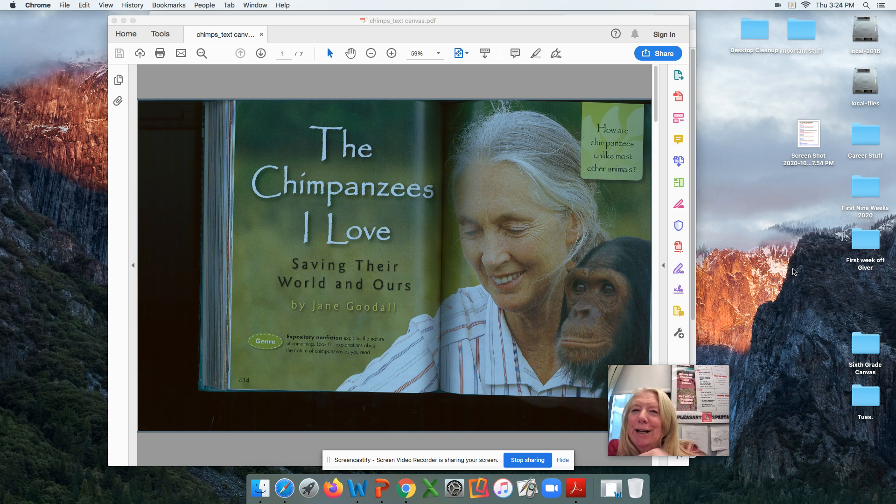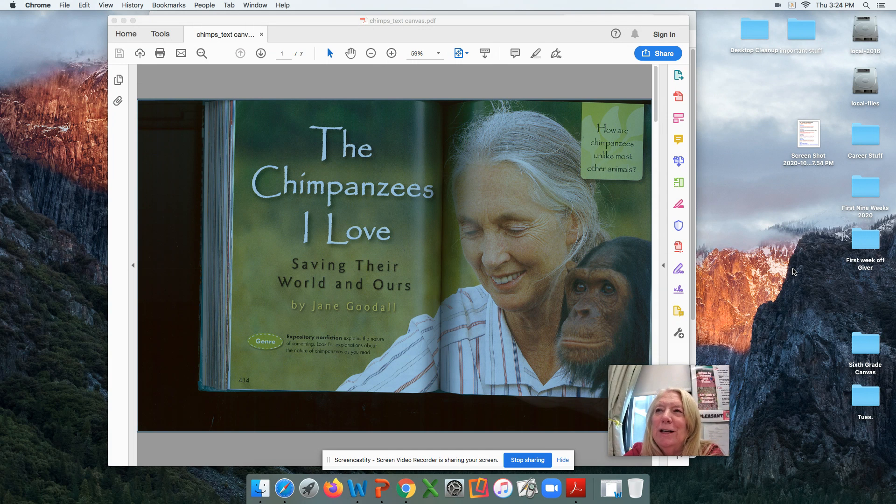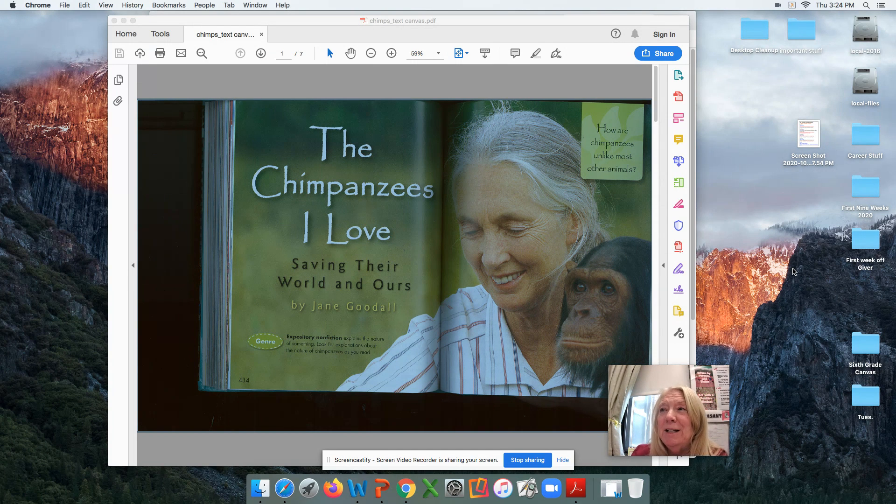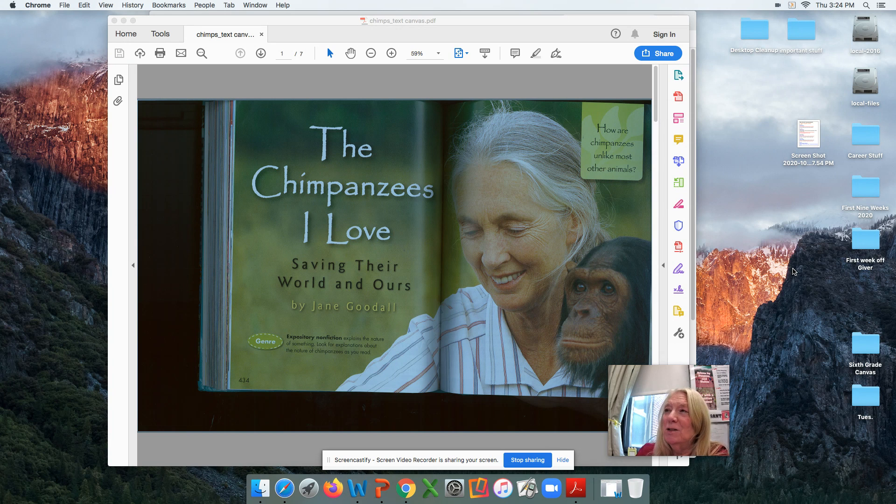I'm sorry. I could not figure out how to get this book to look any better than this. Somewhere I have a PowerPoint of it, but I wanted to get this done, so we're going to do it this way.